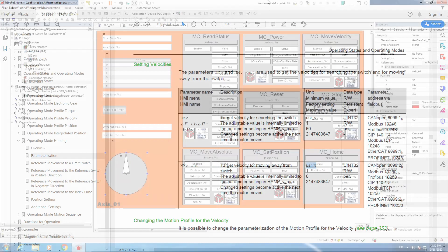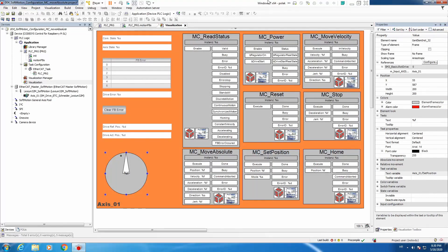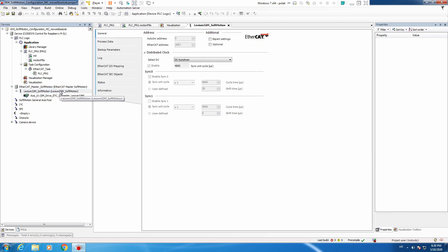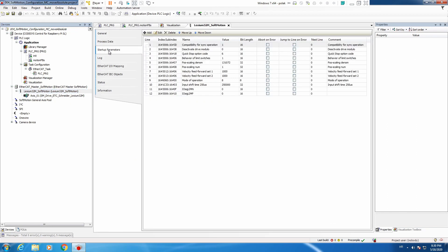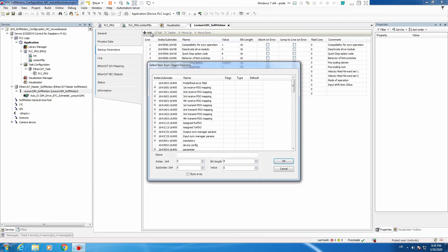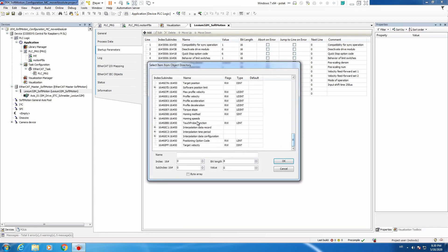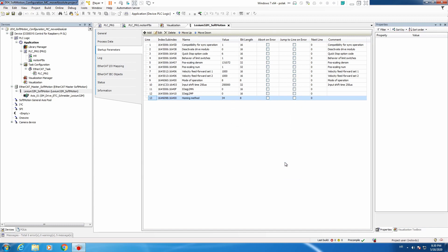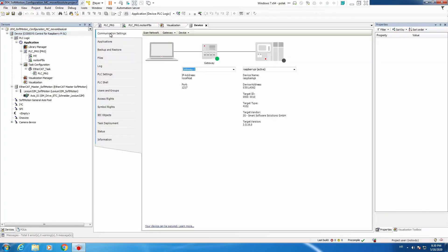Let's go back to Codesys. We have our application and now we need to change the homing method. We go to our drive startup parameters and add an additional parameter which is homing method, and we set the value to 34.